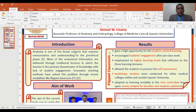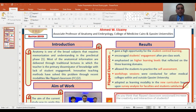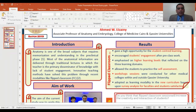Anatomy is one of the broad subjects that require memorization and understanding in the pre-clinical phase. Most of the anatomical information is delivered through traditional lectures in which the teacher is the primary disseminator of knowledge, with lack of student engagement. Innovative teaching methods have solved this problem through recent modalities like the Flipped Classroom.